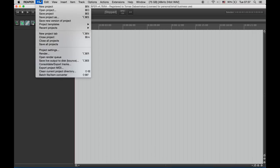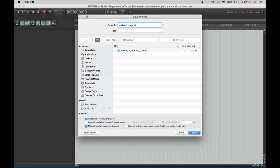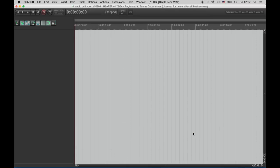Let's save our project first, go to file, save project. I'll name it audio cd import and put a date stamp on it. Make sure you have both of these checked. Click save.